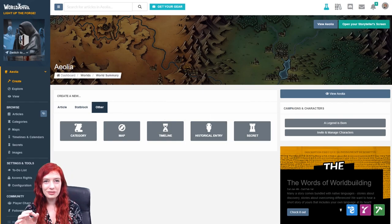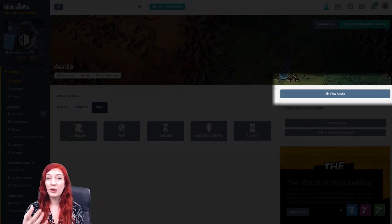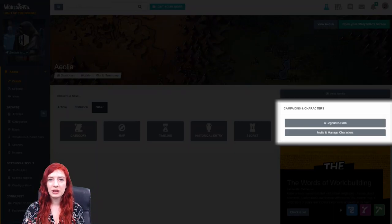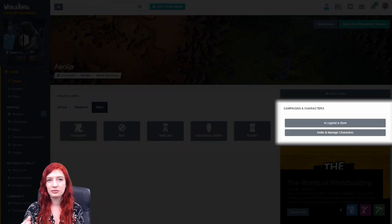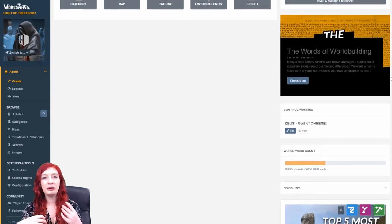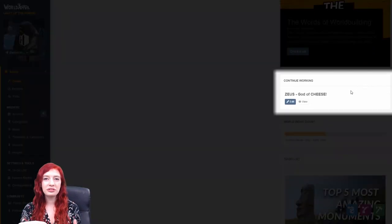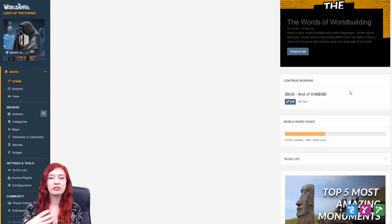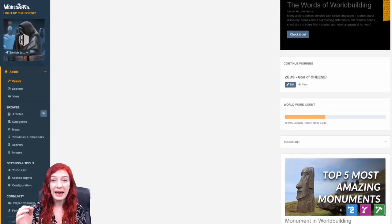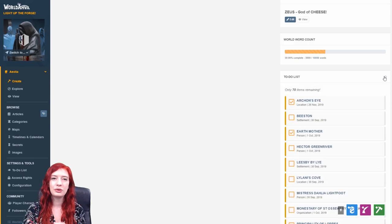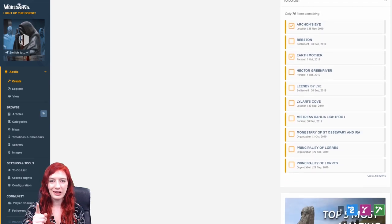In addition, you can view your world from here, as well as any tabletop RPG campaigns you have active. You can see what you've been working on recently, you can see your world's word count, and your to-do list. Very handy.